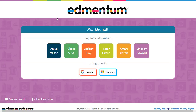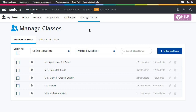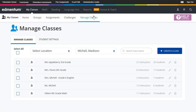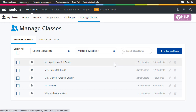Students can also use what is known as the easy login option. As an educator, I can make this login option available from the My Classes area. Here, I can choose Manage Classes, then Create a Class, or select an existing class I want to grant easy login access to.